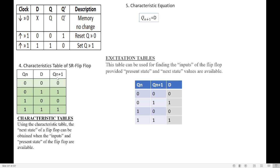The present state is Qn and the next state is Q(n+1). In the characteristic table, we obtain the values of Q(n+1) based on present state Qn and input D. Since present state and D input are the two inputs, the combinations are: 0 0, 0 1, 1 0, 1 1. Filling Q(n+1): D=0 gives output 0, D=1 gives output 1, D=0 gives output 0, D=1 gives output 1.